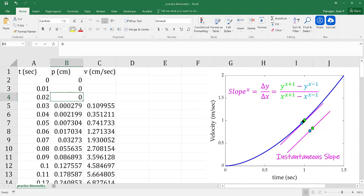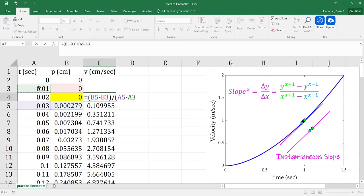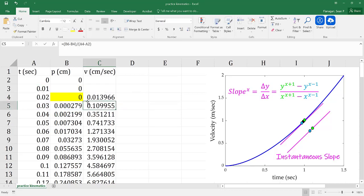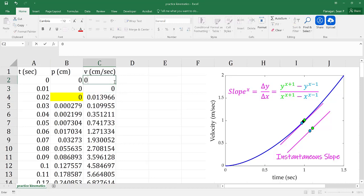I'm also going to say that my position was constant for the two data points up here — that was my initial point. Now I can calculate my velocity at that point using the same formula as before, taking the position immediately after and immediately before and dividing by the time immediately after minus immediately before. I'm going to state my velocity at the very start as zero.